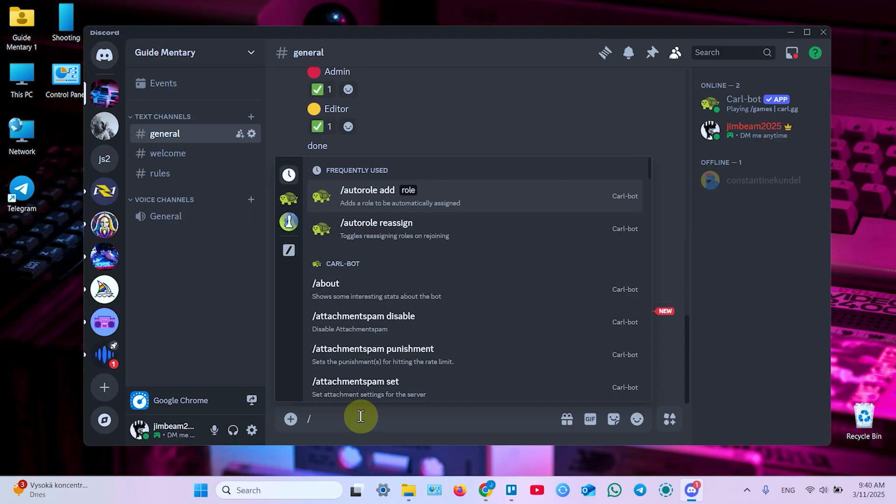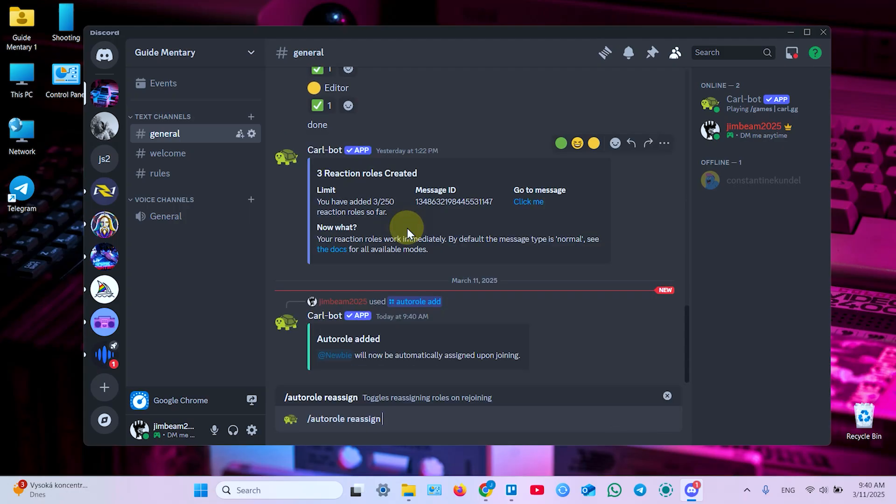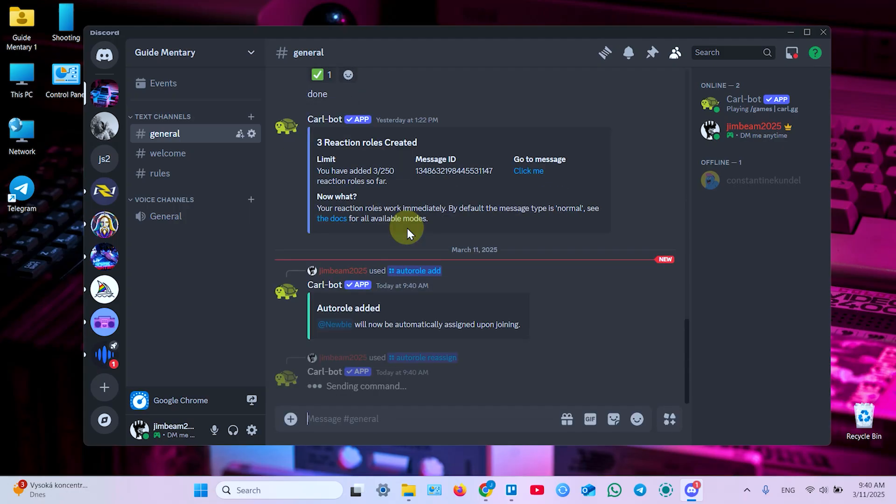Also, you can reassign roles on rejoining. Just hit enter, and that's it.